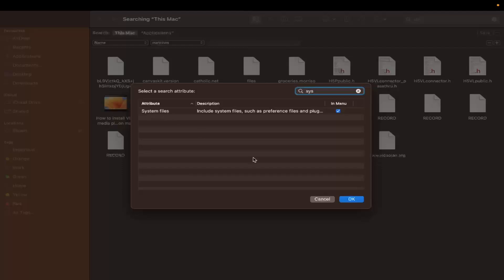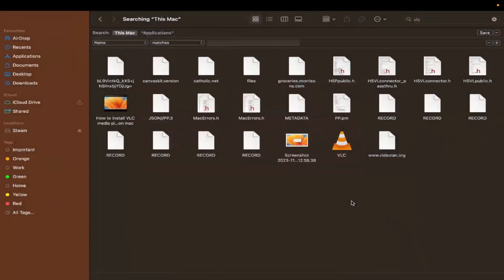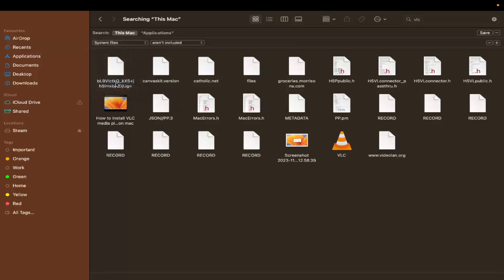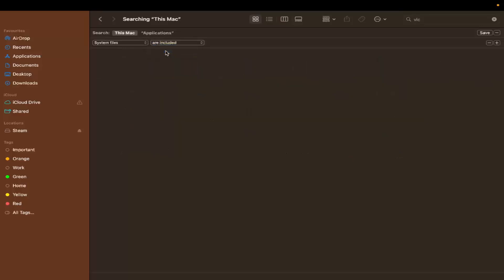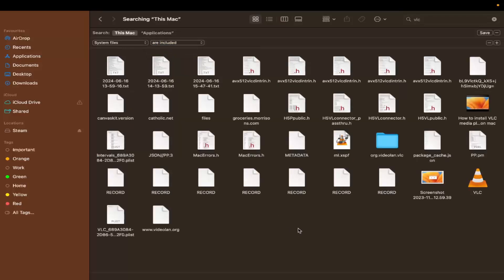If the System Files option is not checked, check it and click OK. The system files option will now be available. Then in the second dropdown menu, make sure you select 'Are Included,' and you will see more files related to that application.